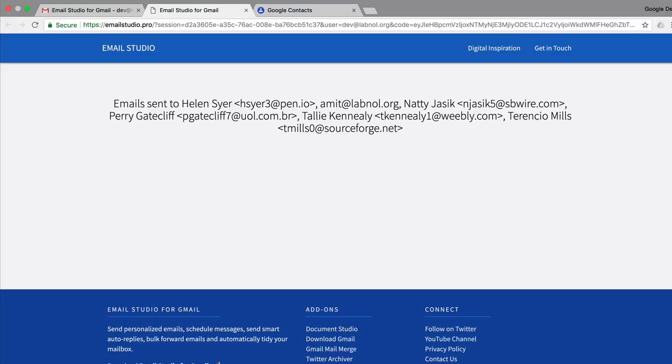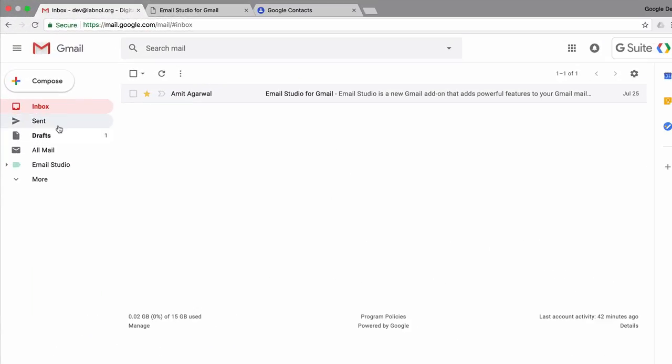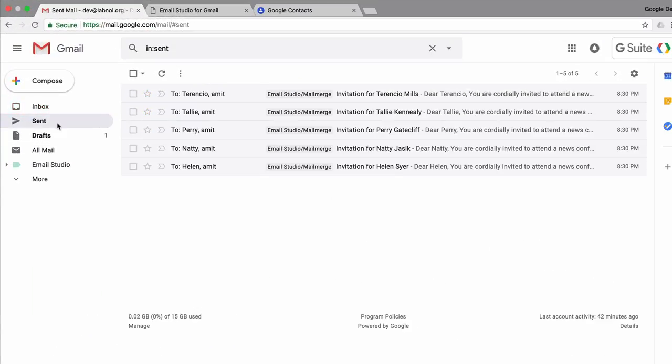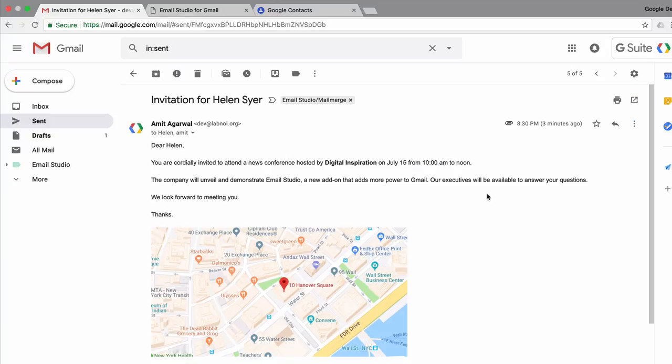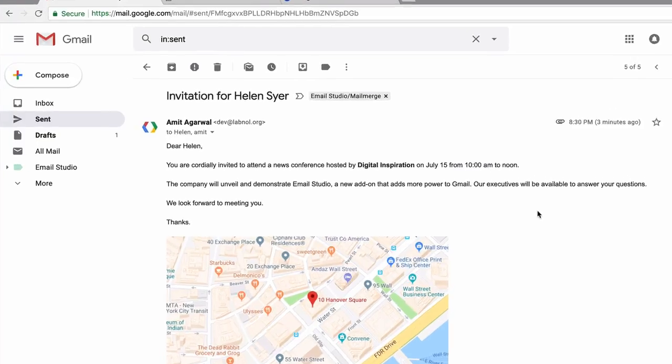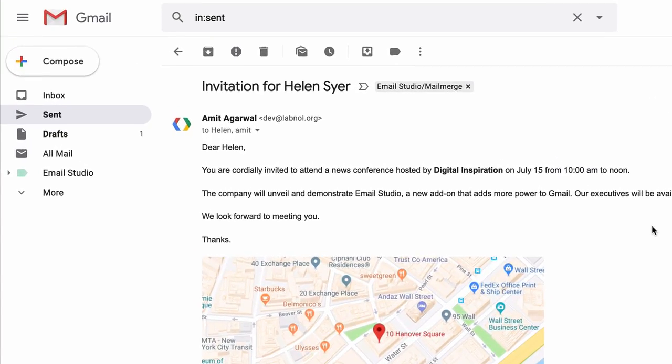Mail merge is now complete and if I go to the Gmail sent items, you can find a copy of all the emails that have been sent through mail merge. Now you can open any email and you'll see that the variable names like the full name and the first name have been replaced with the actual values from Google contacts.